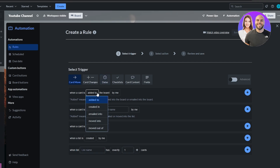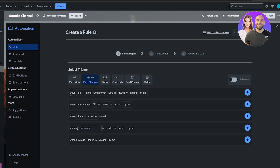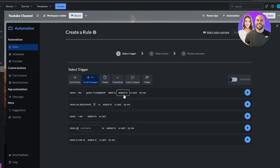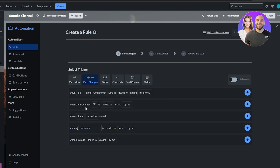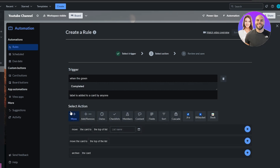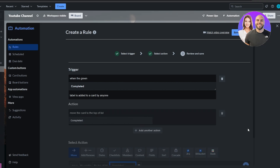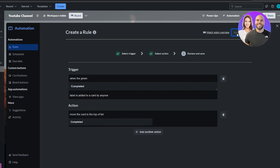Let's create a rule. Click Create Rule, then Add Trigger. For example, we'll set the trigger to: when the green Completed label is added to a card by anyone. Then select the action — move the card to the top of the Completed list. Click Done and the rule is saved.